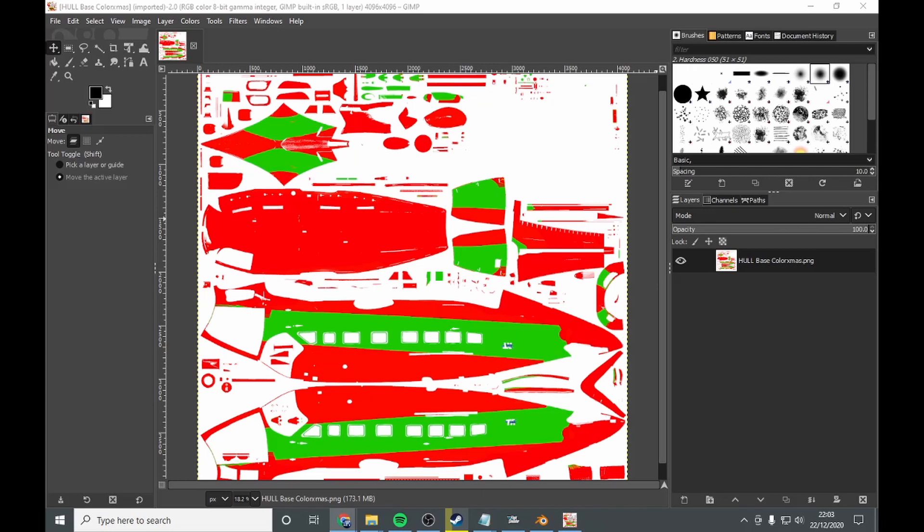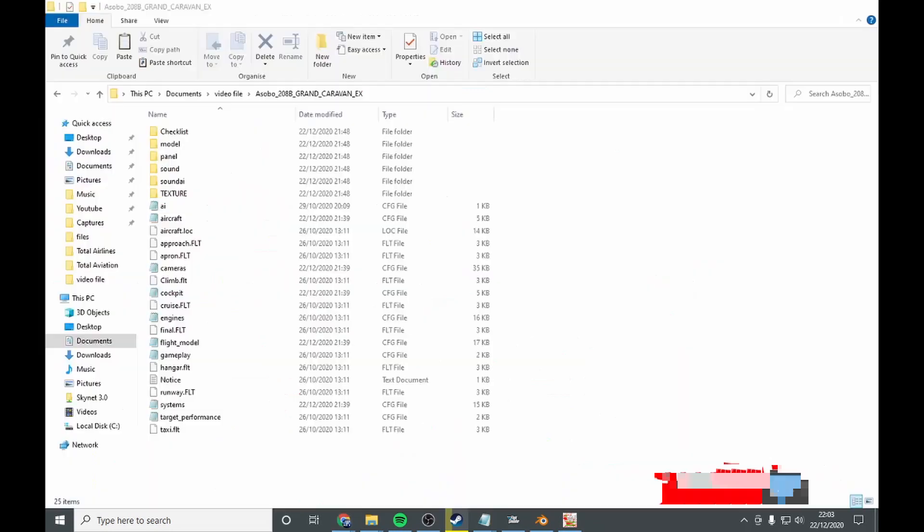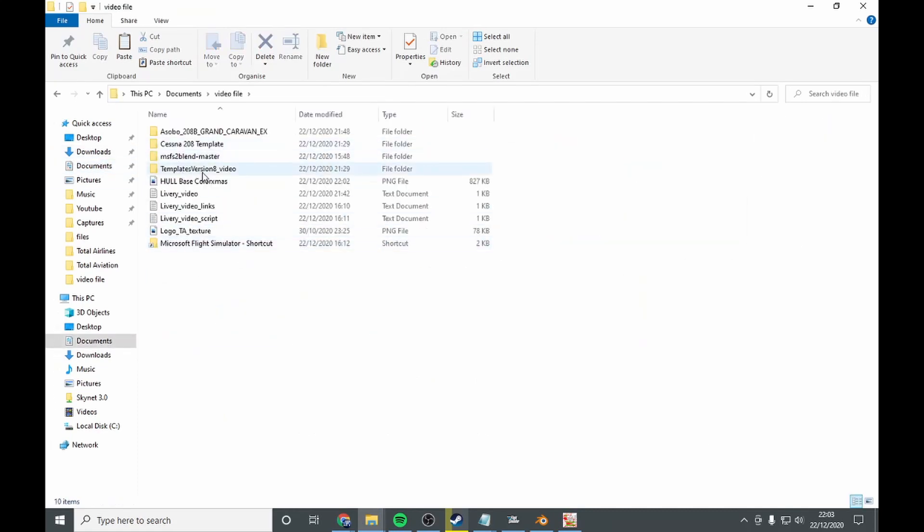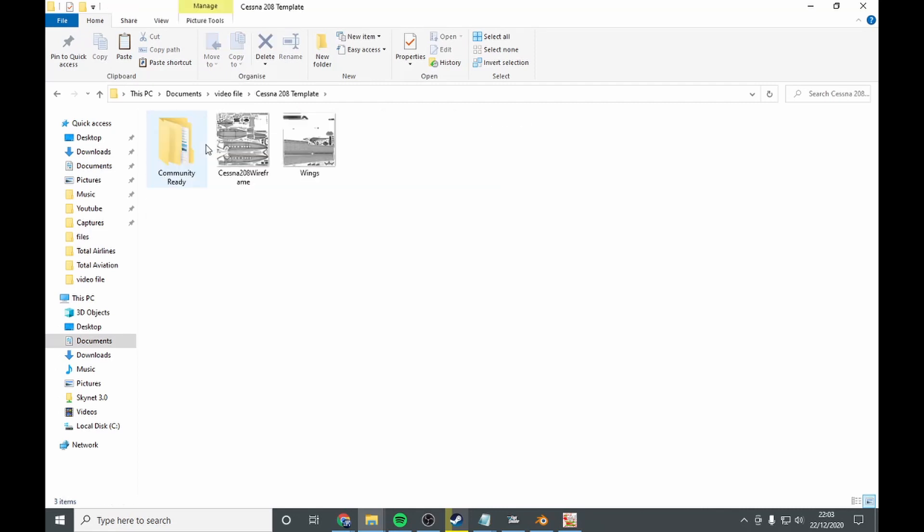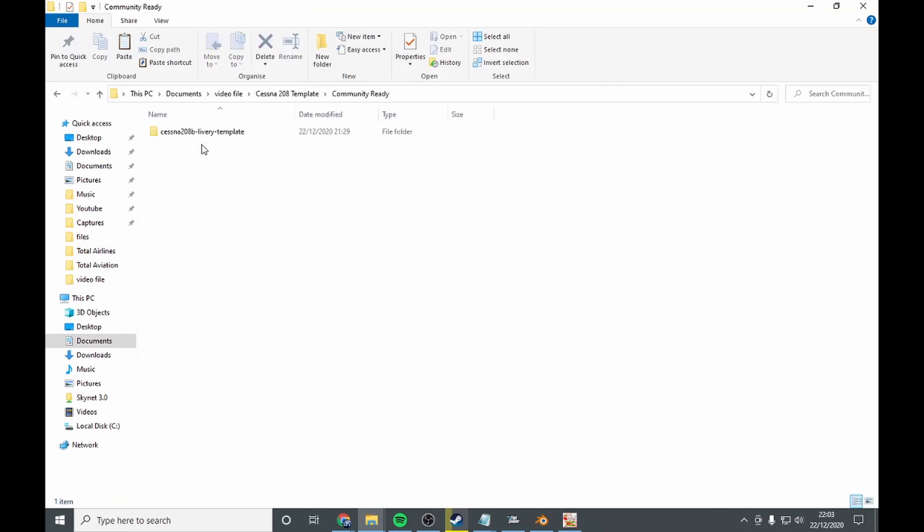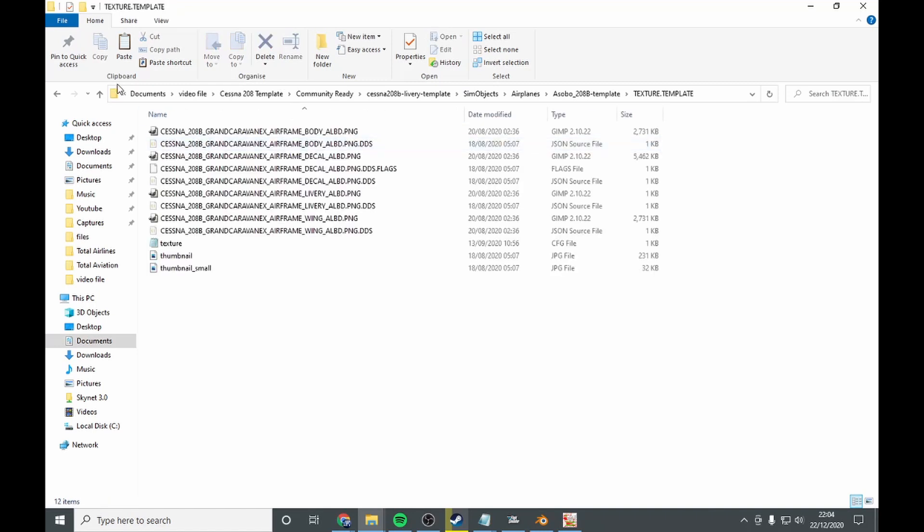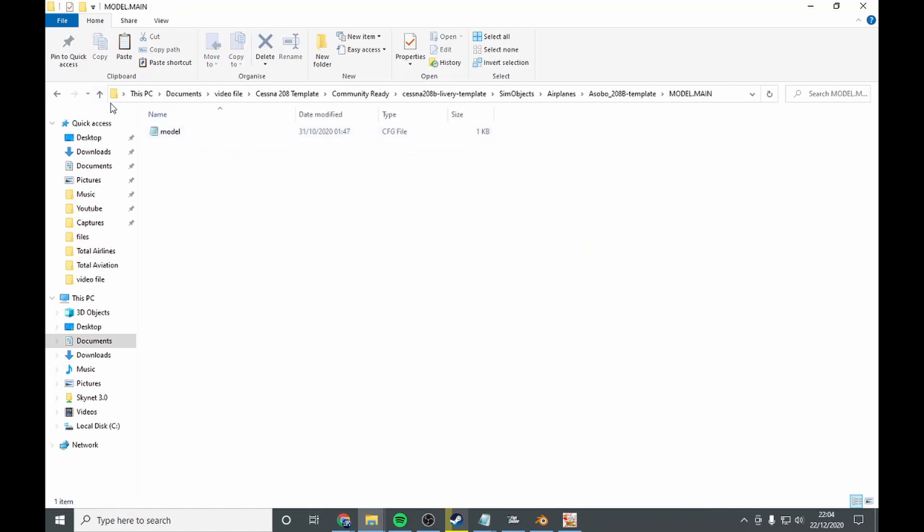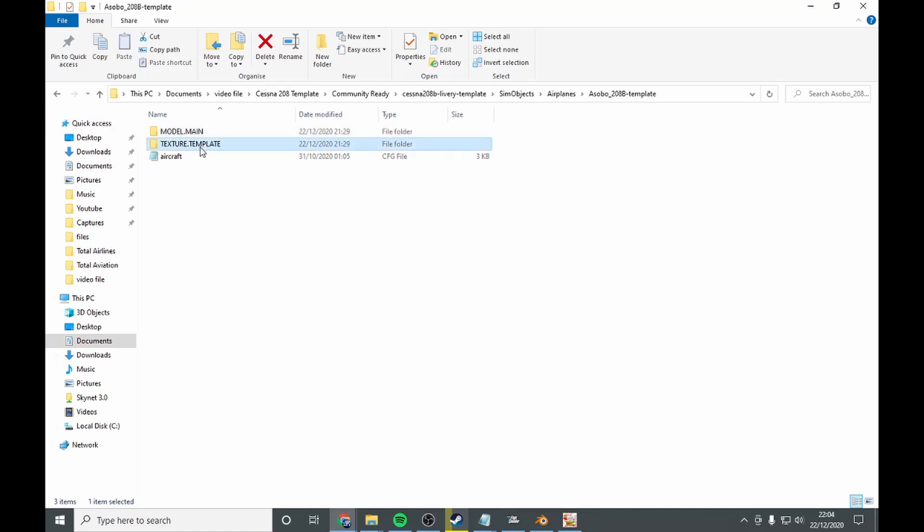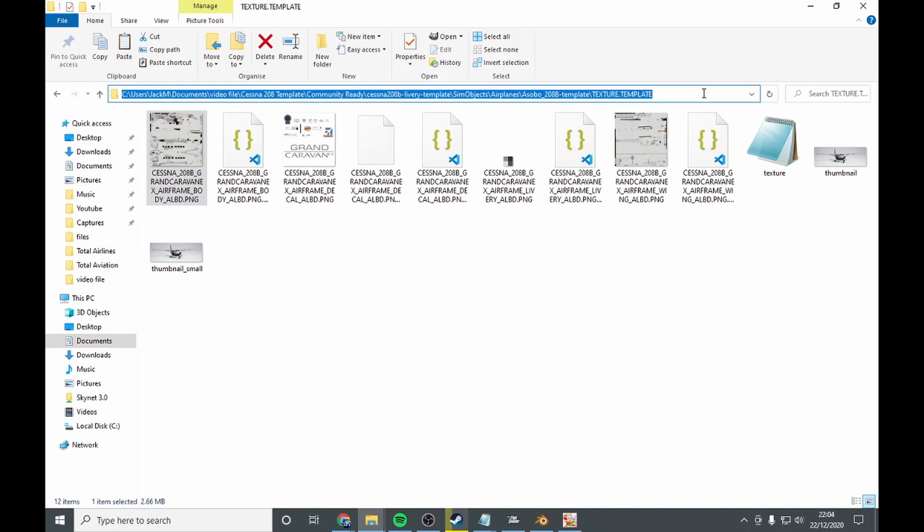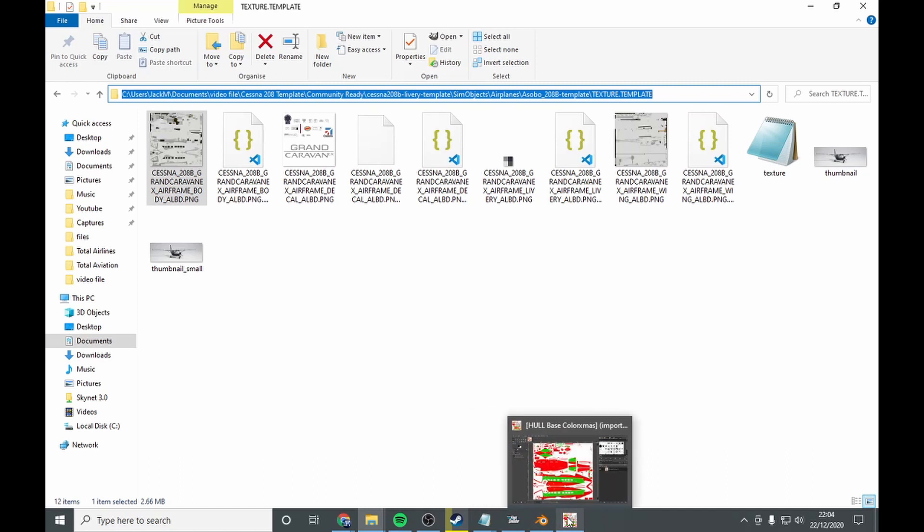Now we're going to go into the video file. Go into your template. Go here, SimObjects, AeroPaint, template. And you want to go texture.